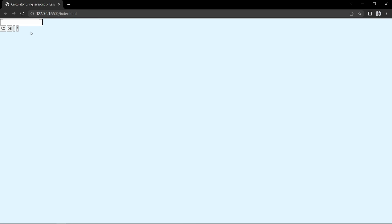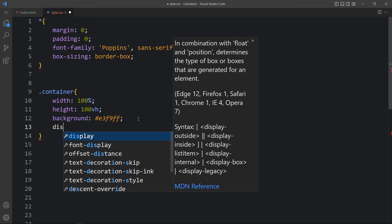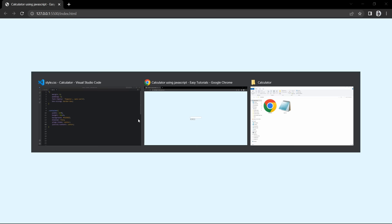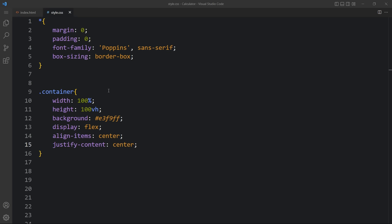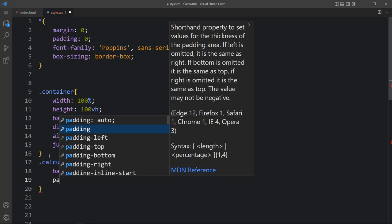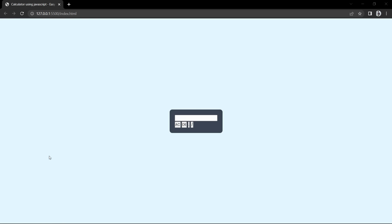We need to move all these elements to the center. Come to the CSS file and within the container add 'display: flex', 'align-items: center', 'justify-content: center'. Back on the web page it is now centered. Next add the class name 'calculator' in the CSS file. For this calculator we will change the background, add some padding, and add border-radius of 10 pixels so the corners are rounded. You can see the changed color for the calculator background.